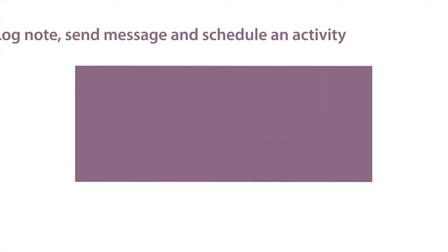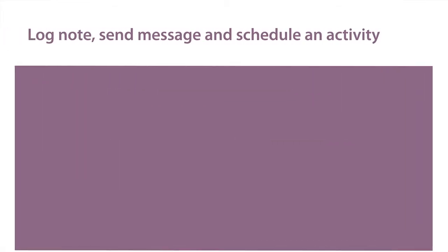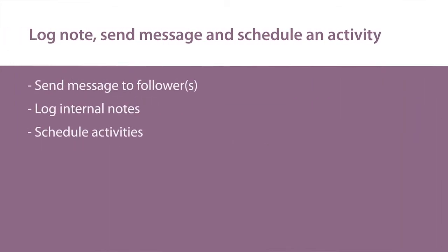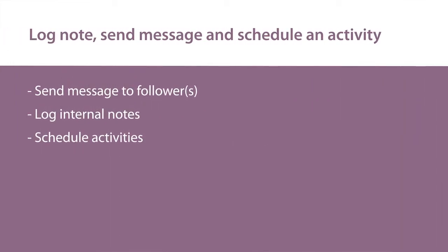Hello and welcome to the Accounting in Odoo series by Novobi. In this video we're going to show you how to send a message, log an internal note, or schedule an activity, all from a specific invoice, vendor bill, or other document.